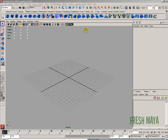Welcome to FreshMy.com. My name is Eric, and I'm going to show you a little bit more about the user interface. I'm going to show you how to adjust your view panels, and I'm going to show you how to move about inside the 3D space.